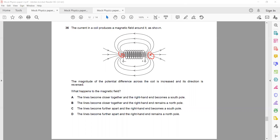To use the right-hand grip rule: if you know the direction of the current, your fingers curl in the direction of the current, and your thumb points towards the north pole.